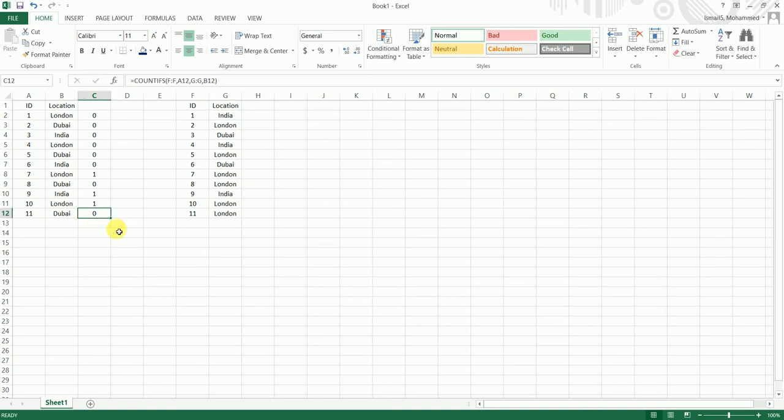So yeah, I think this is the easiest way to identify if there have been any changes made to different tables, or even you can also use this formula in different sheets as well. So I hope this video has helped you.